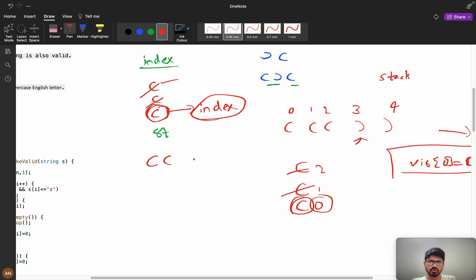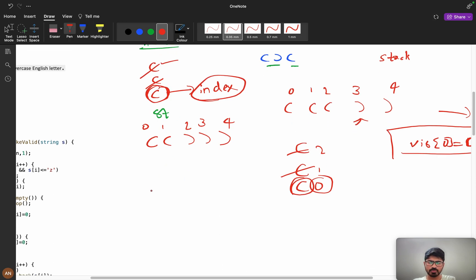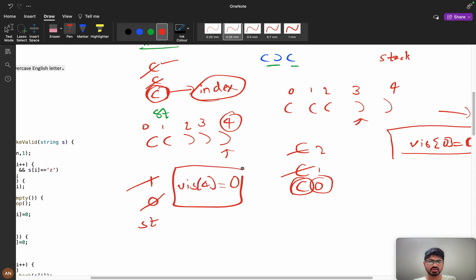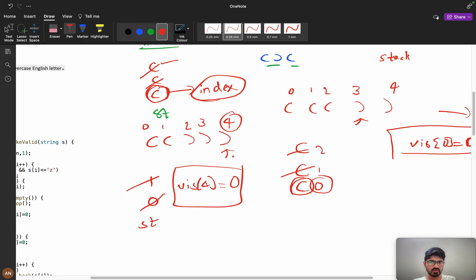Consider: open, open, close, close, close with indexes 0, 1, 2, 3, 4. Push 0, push 1. Got close — pop, stack not empty. Got another close — pop, stack is now empty. If the stack is empty when we get a close brace, we mark visited[4] = 0 (invalid). After iterating, if visited is 0 we don't append that character to the final answer.